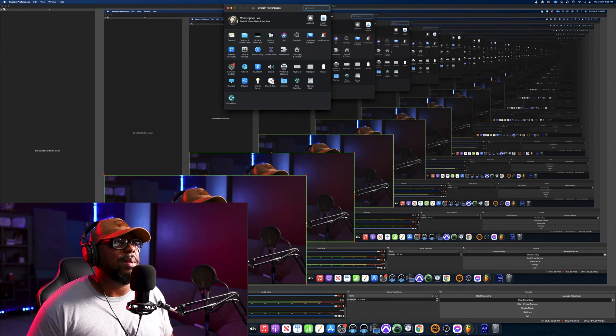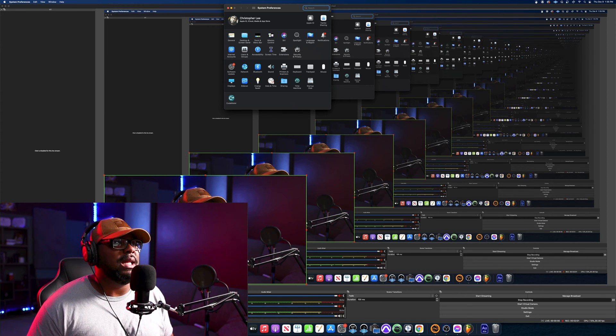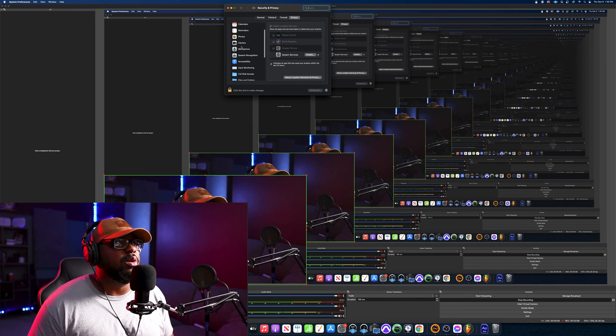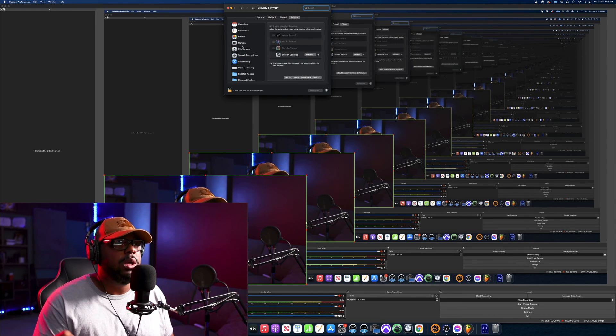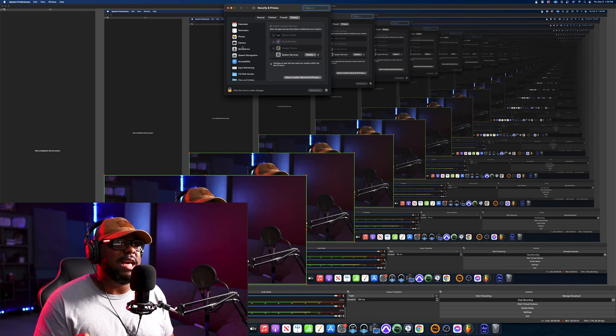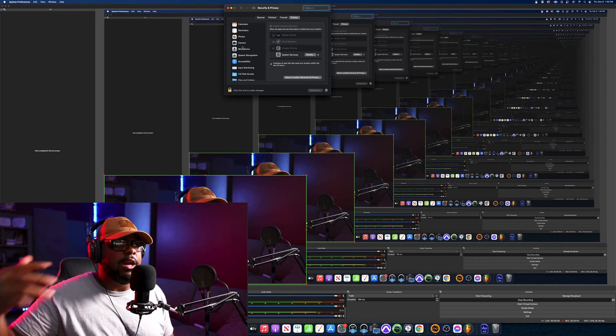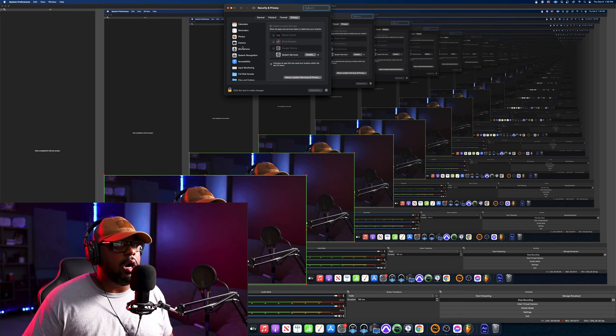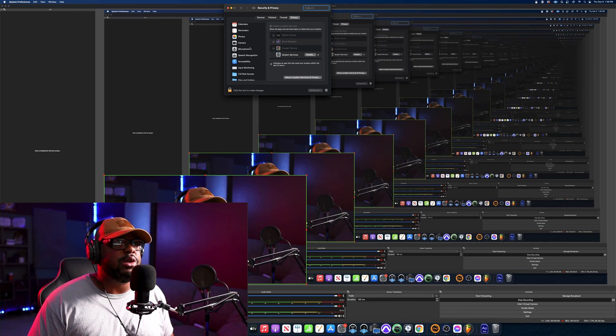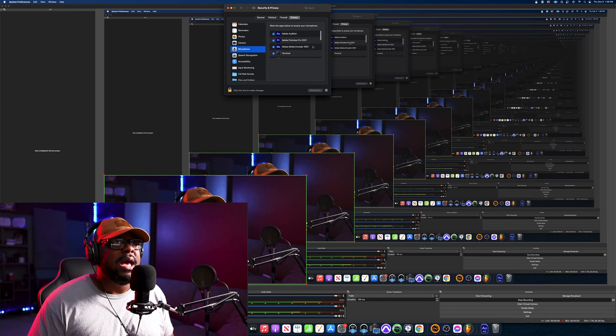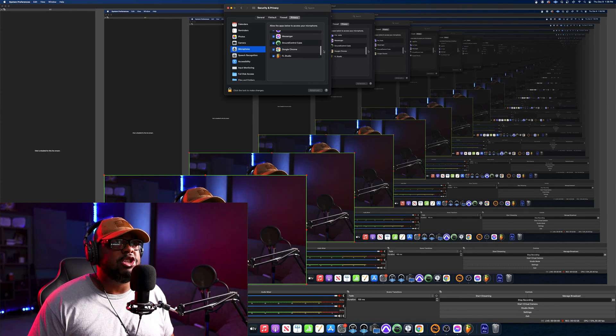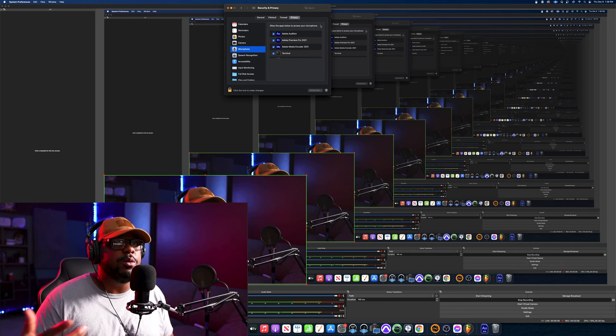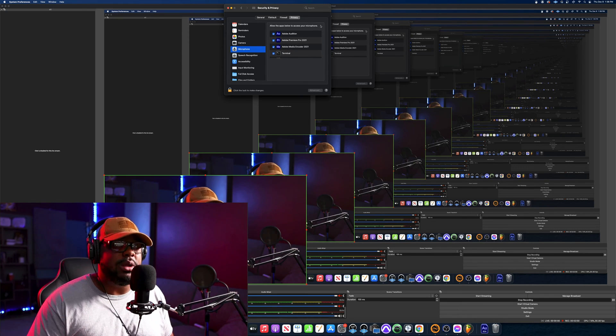Once you get that to pop up, go ahead and click Security and Privacy. This section is so important when you have a camera or new microphone or whatever the case may be. You're going to need to go to this section and make sure that they actually show up in this section over here with a check mark next to them so they can enable you to record with them or utilize them in that software.